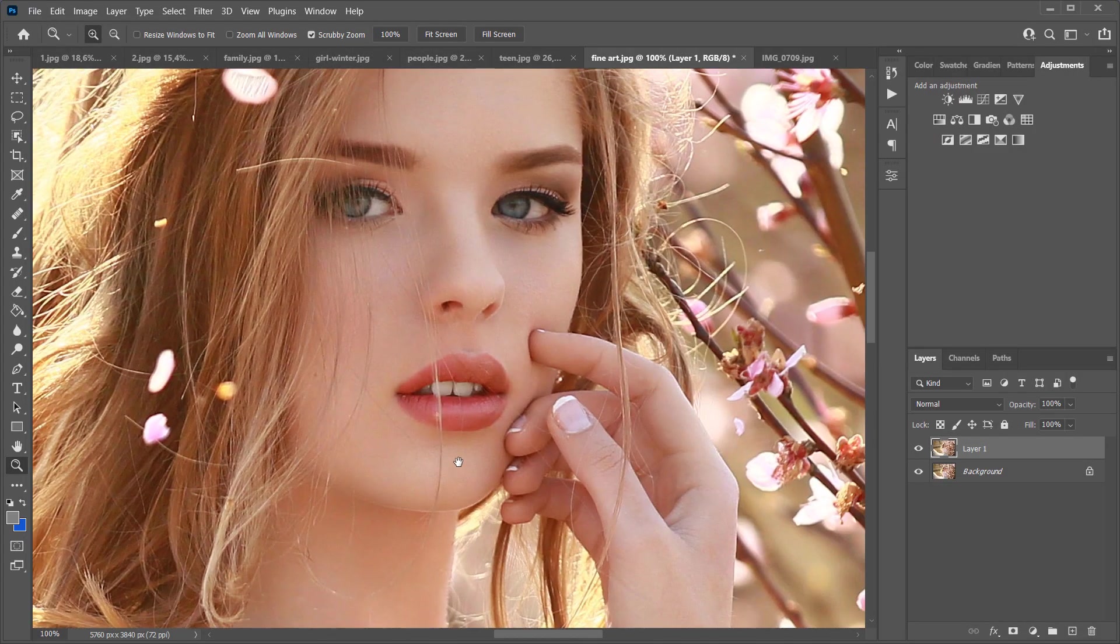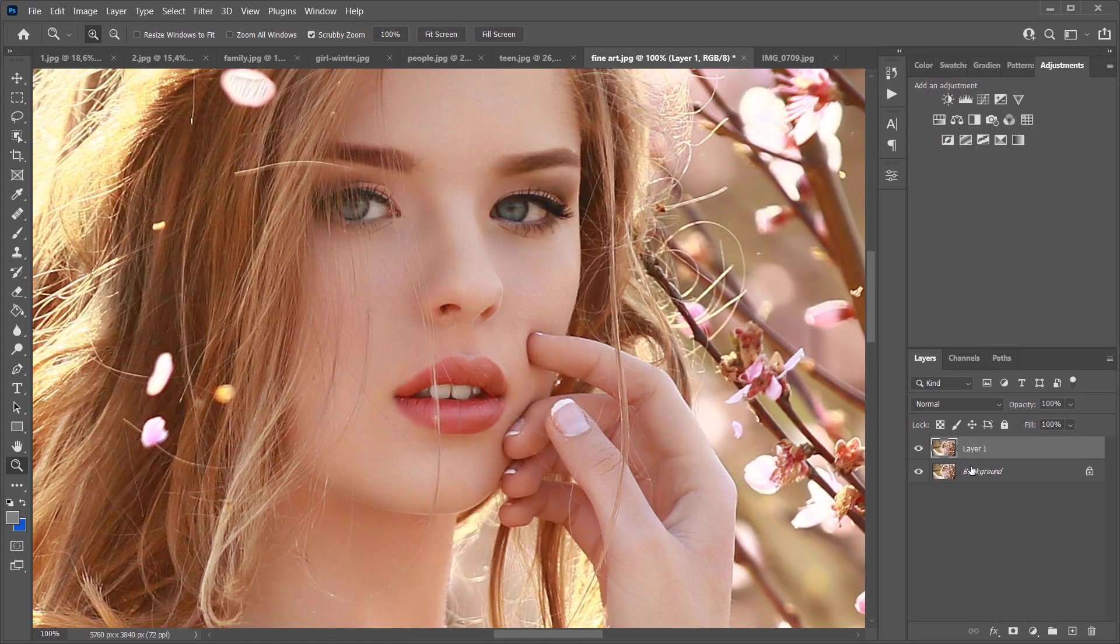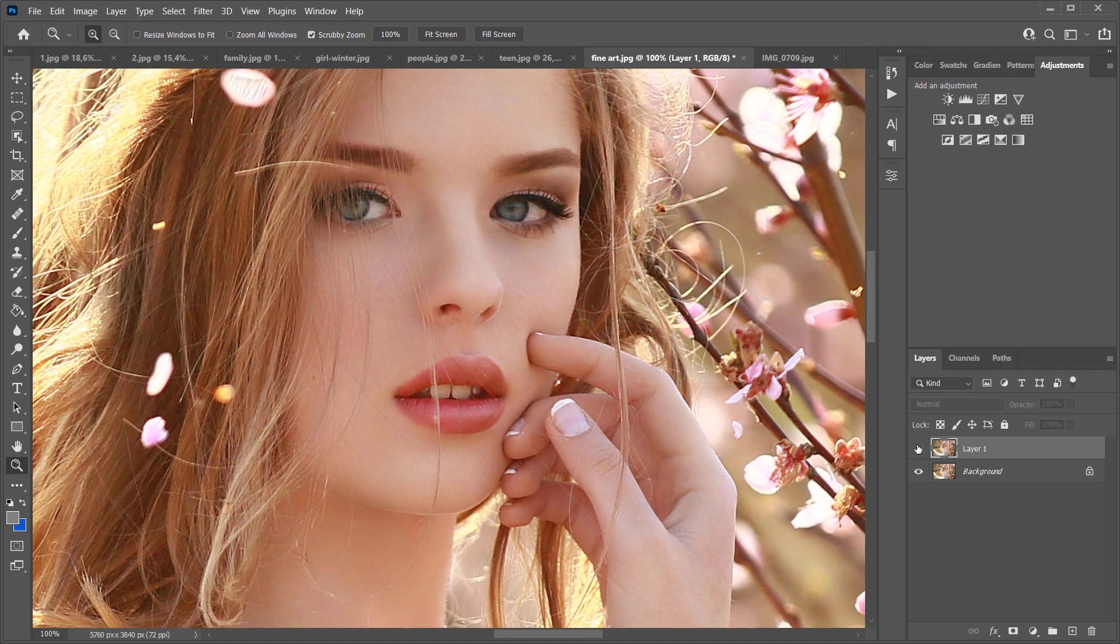Let's see at the 100% scale. Before, after. Before, after.